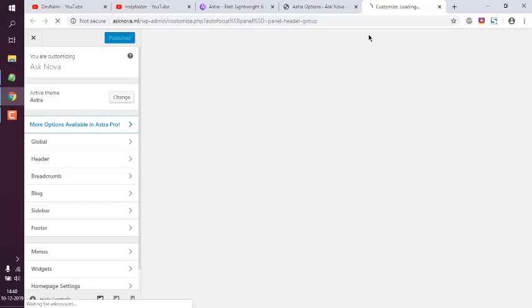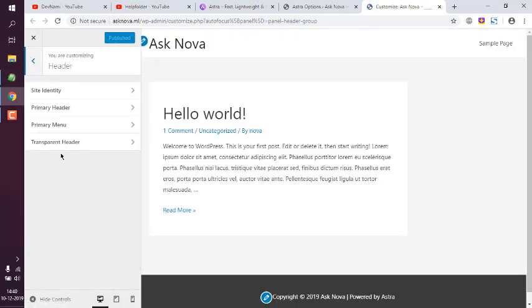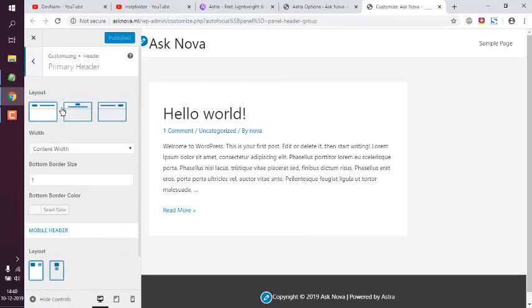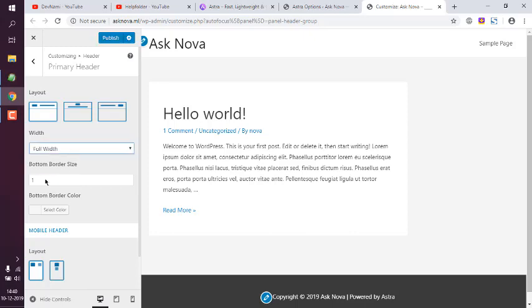Let's go with primary header. Now here you see this width which is set to content width. You can go with full width.